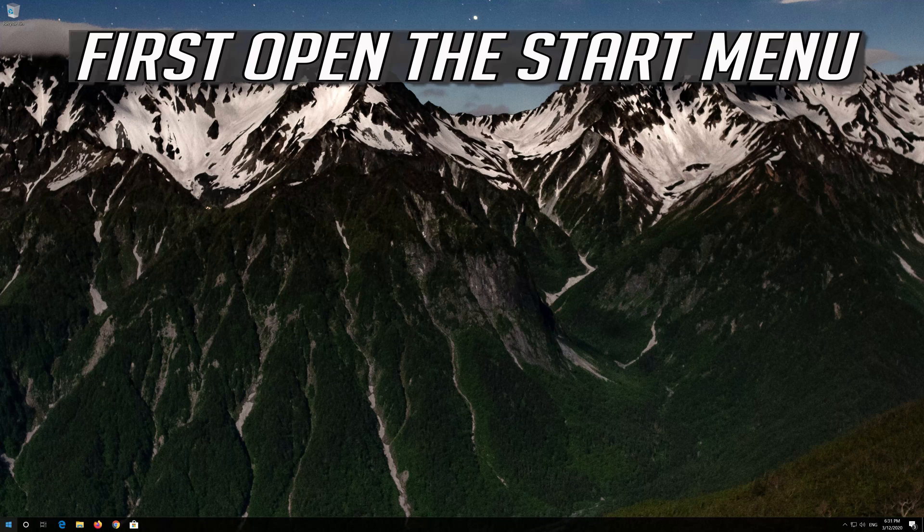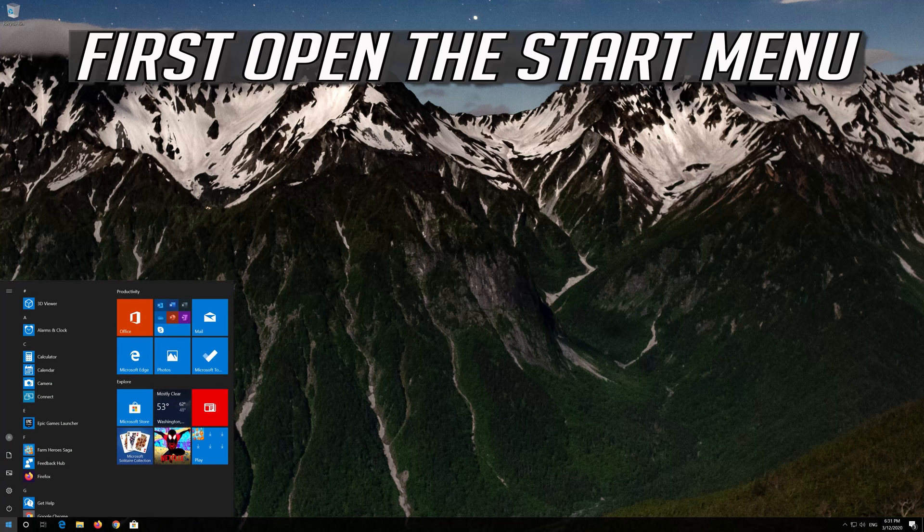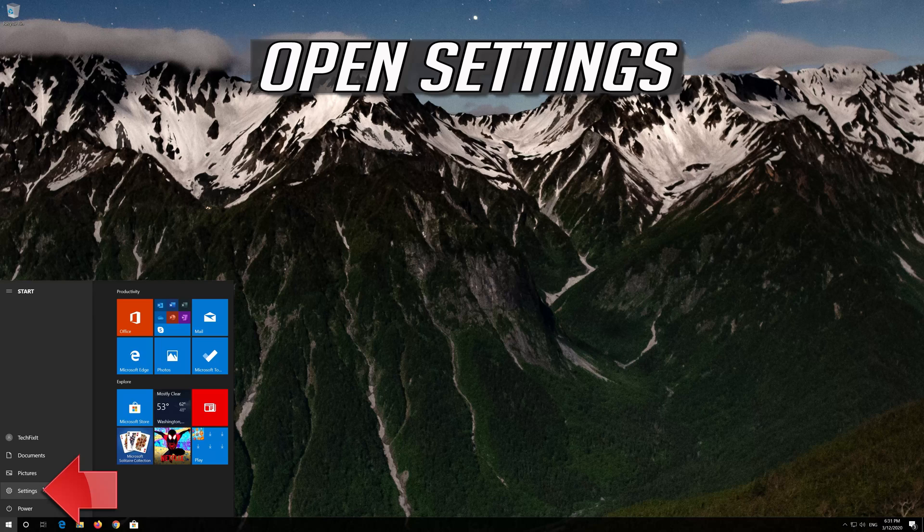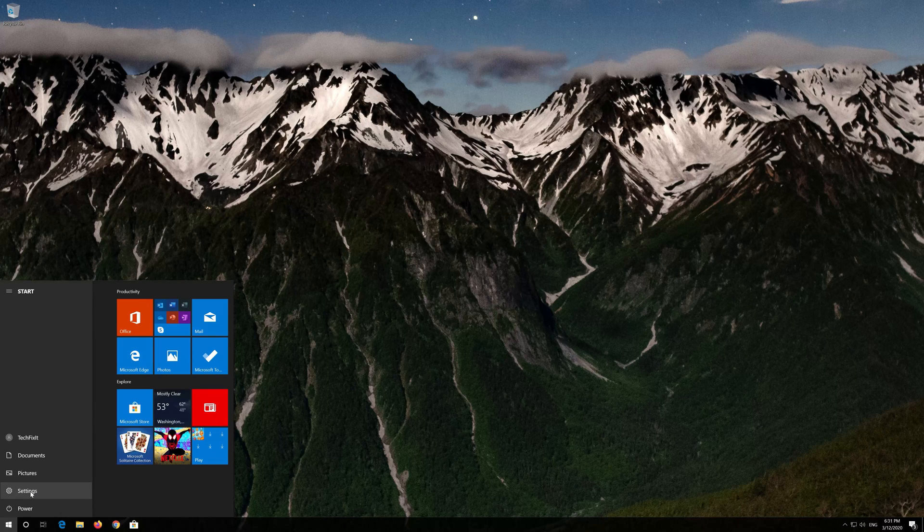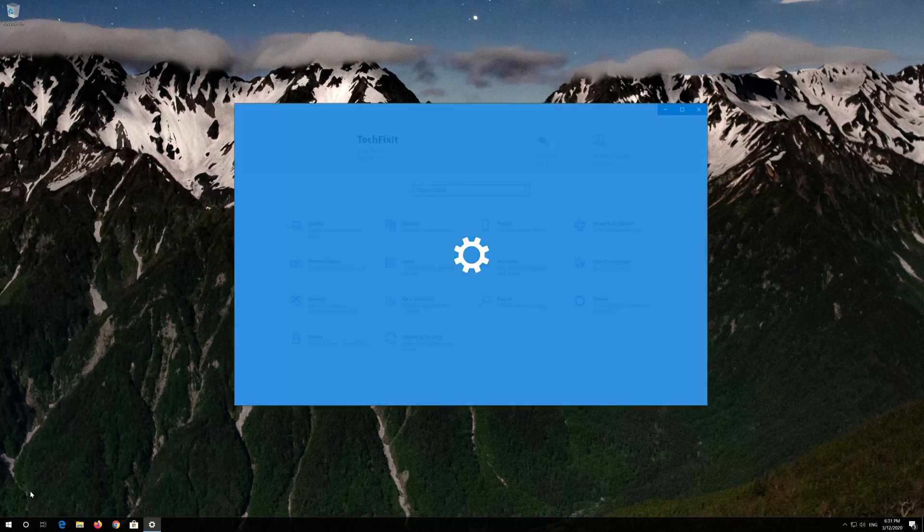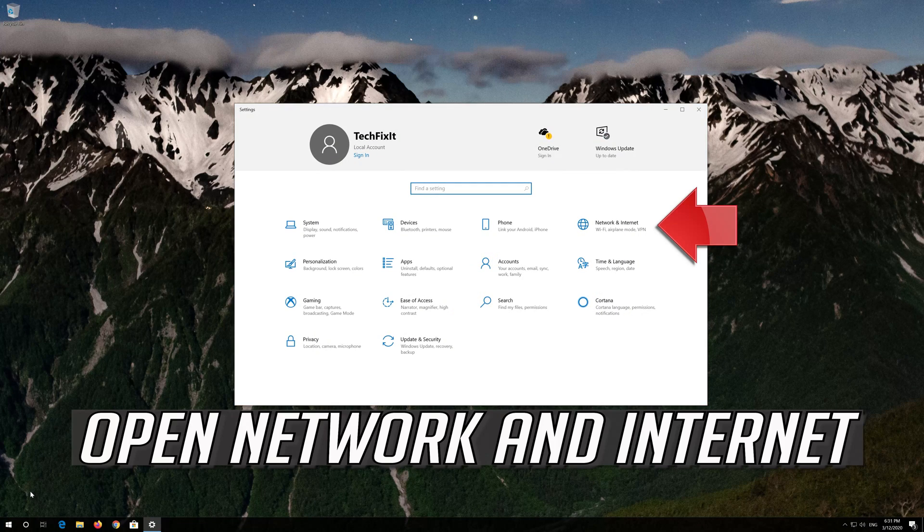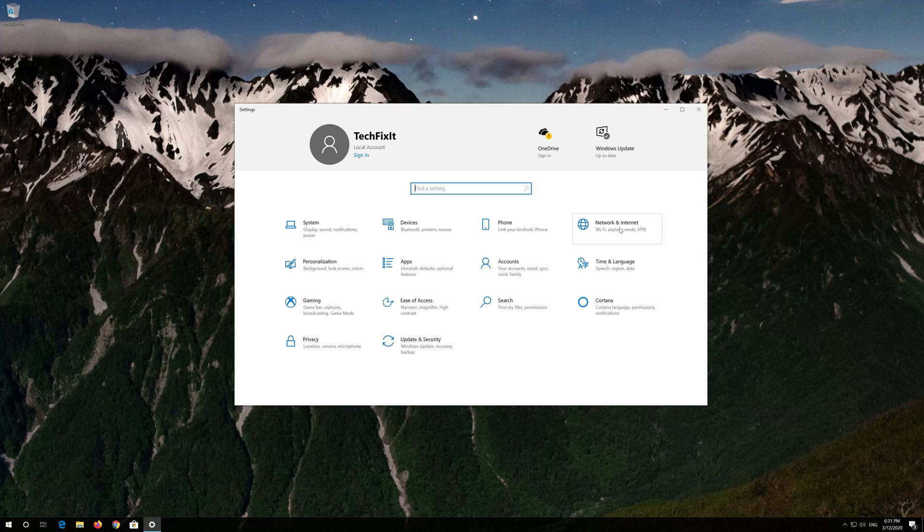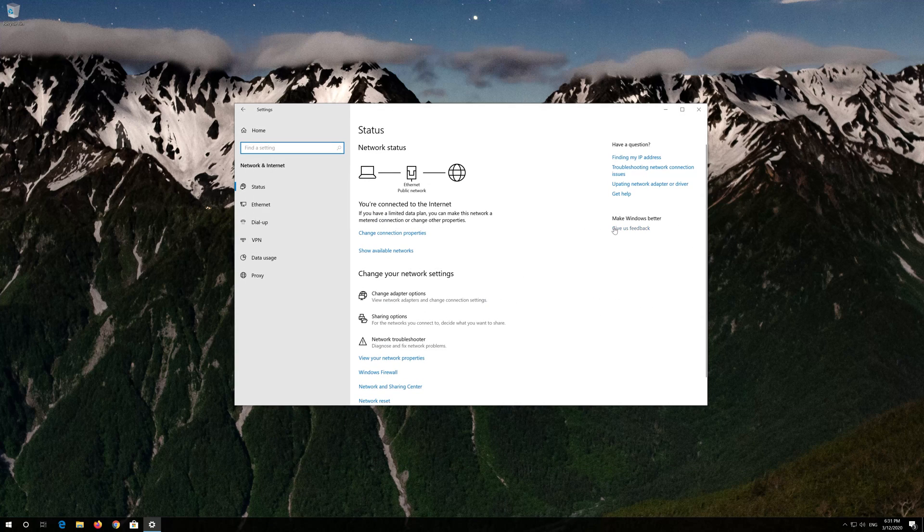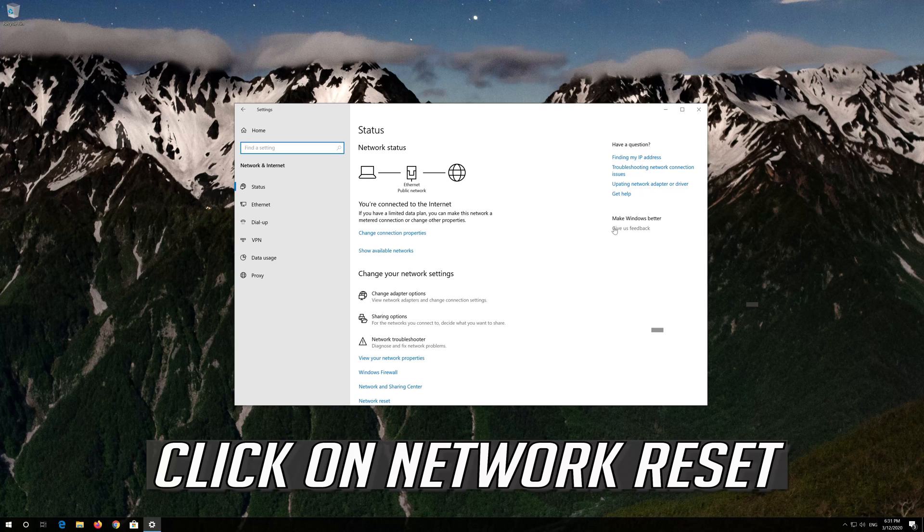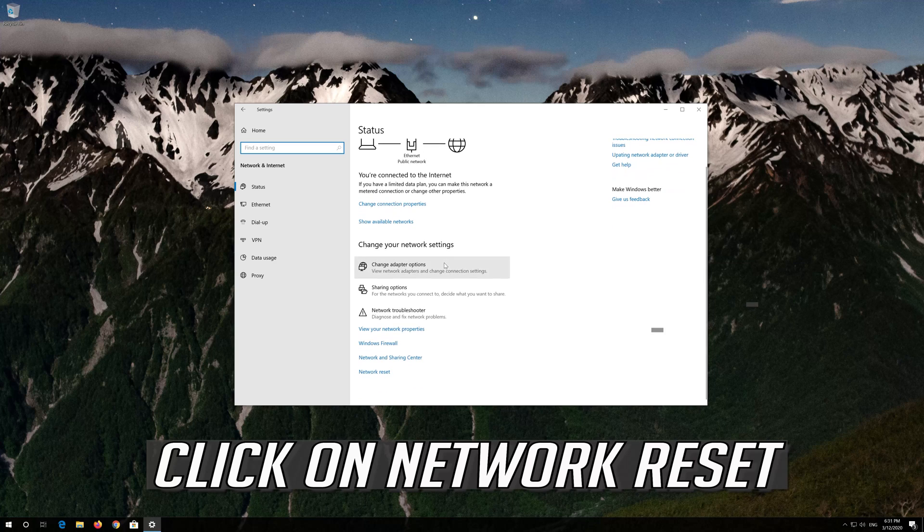If that didn't work, first open the Start menu. Open Settings. Open Network and Internet. Click on Network Reset.